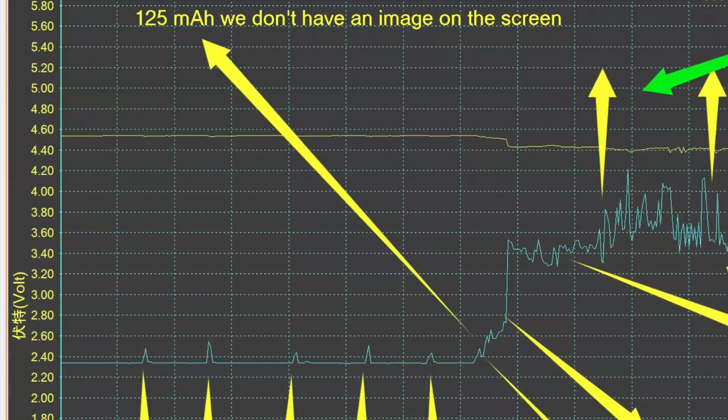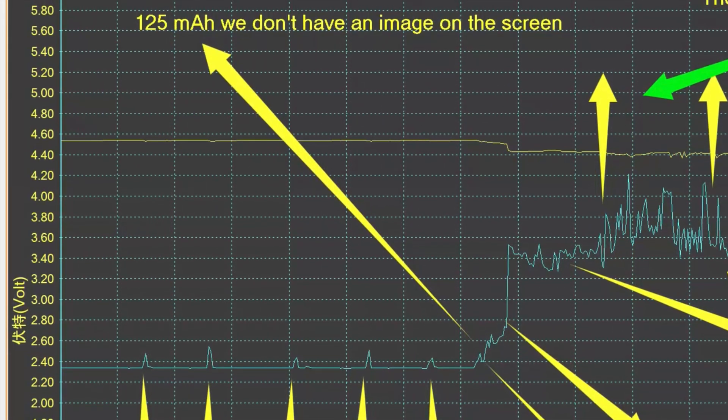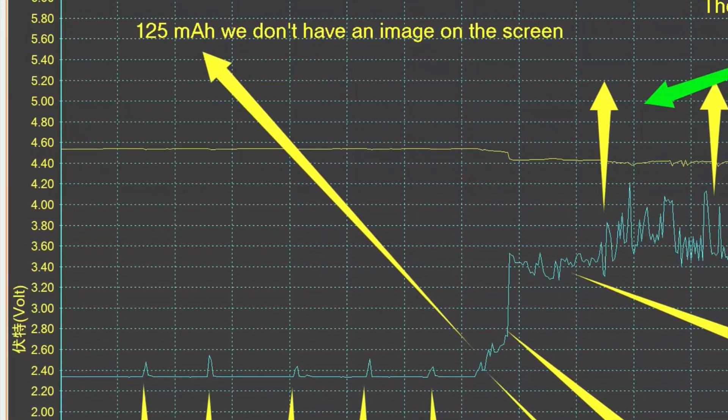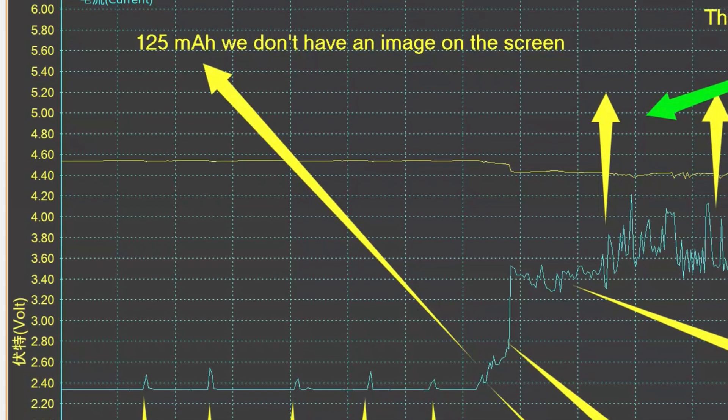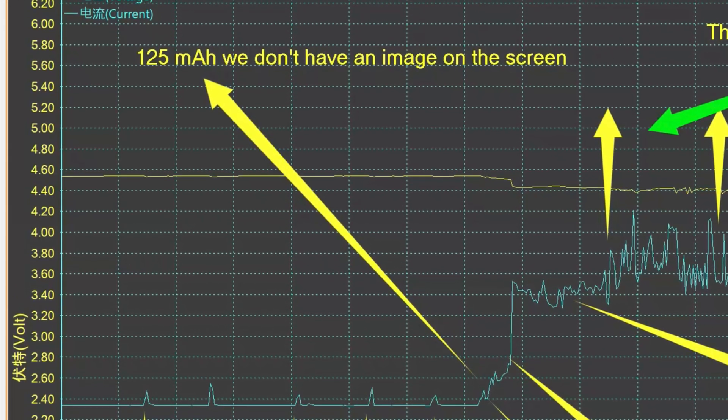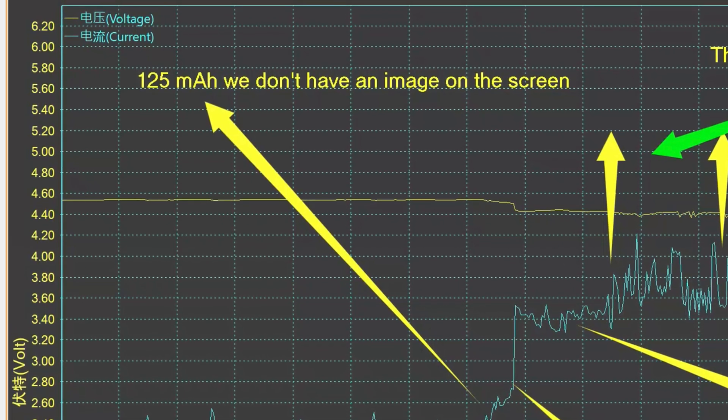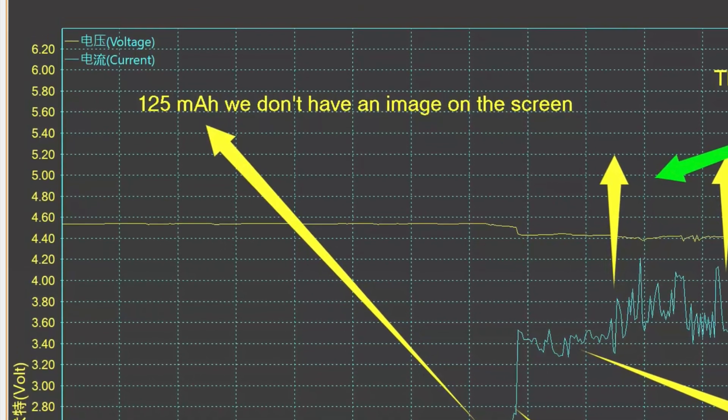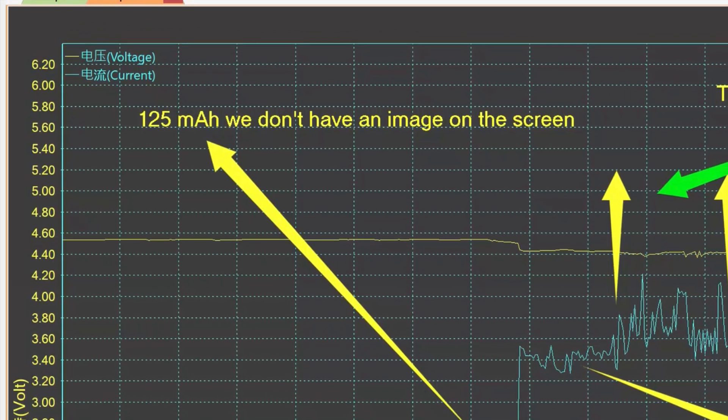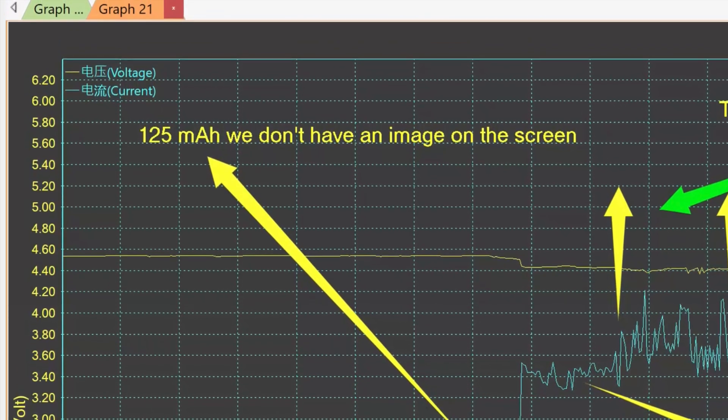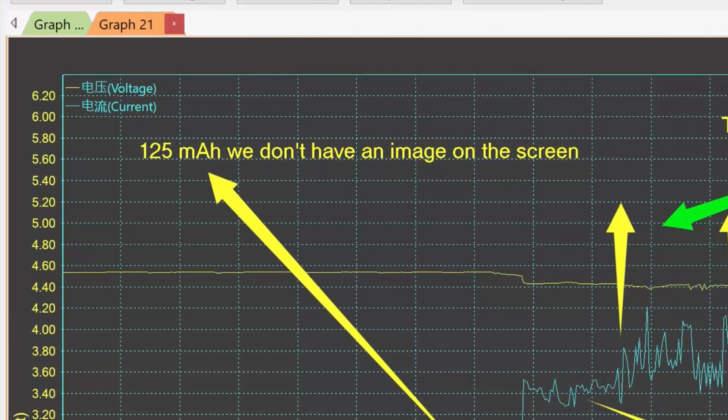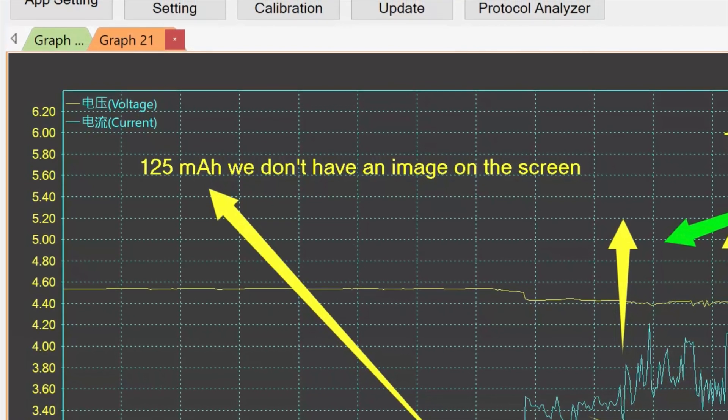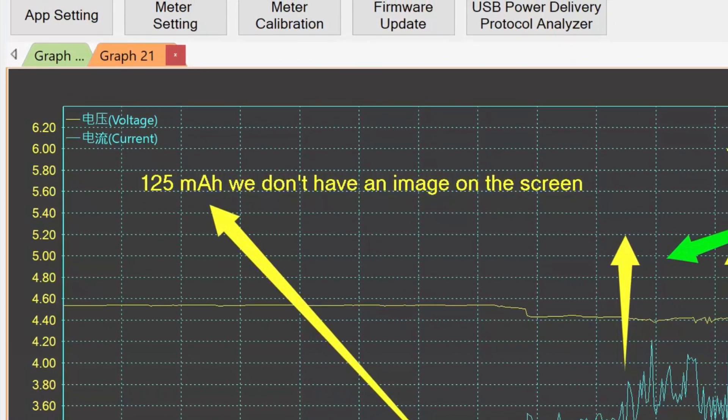For example, in Samsung devices, if the consumption is between 140 and 210 mAh, problems related to memory and CPU can occur. The same happens with Xiaomi devices, Realme, Oppo, Huawei and Pocophone, where the consumption is between 50 and 80 mAh.